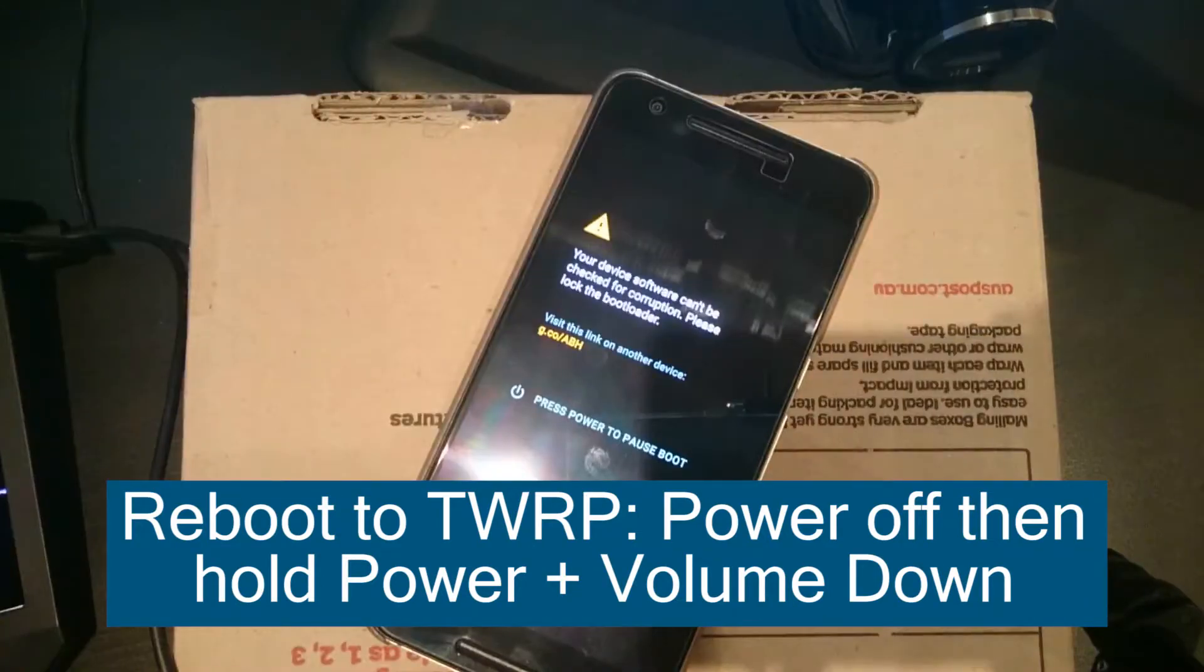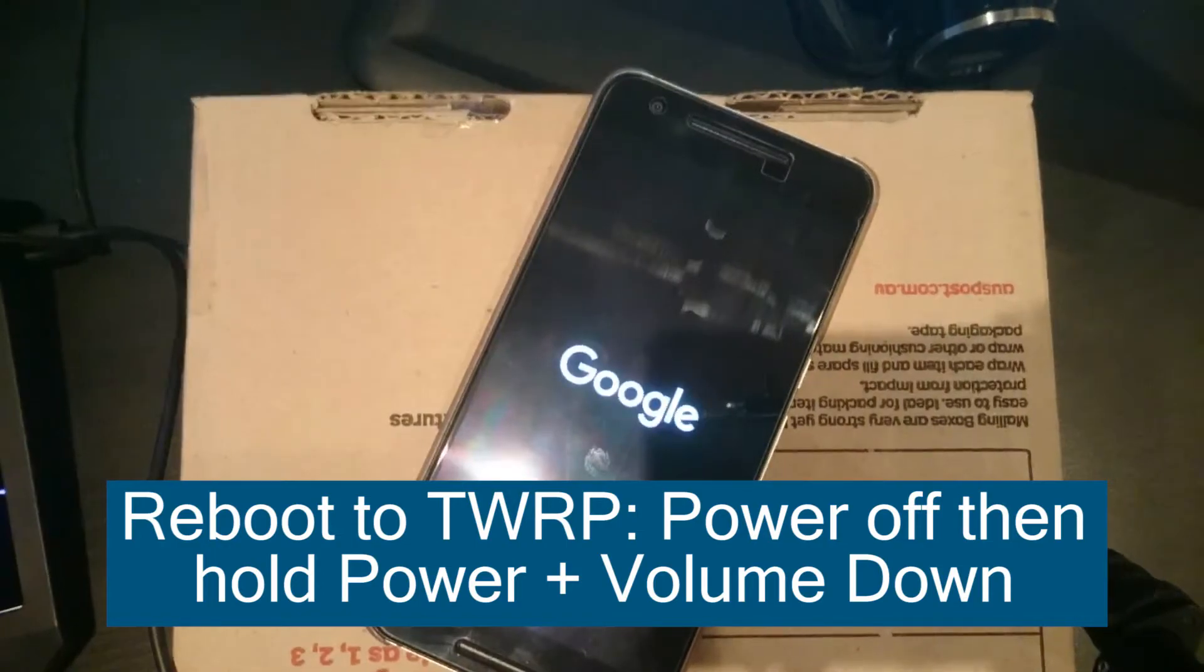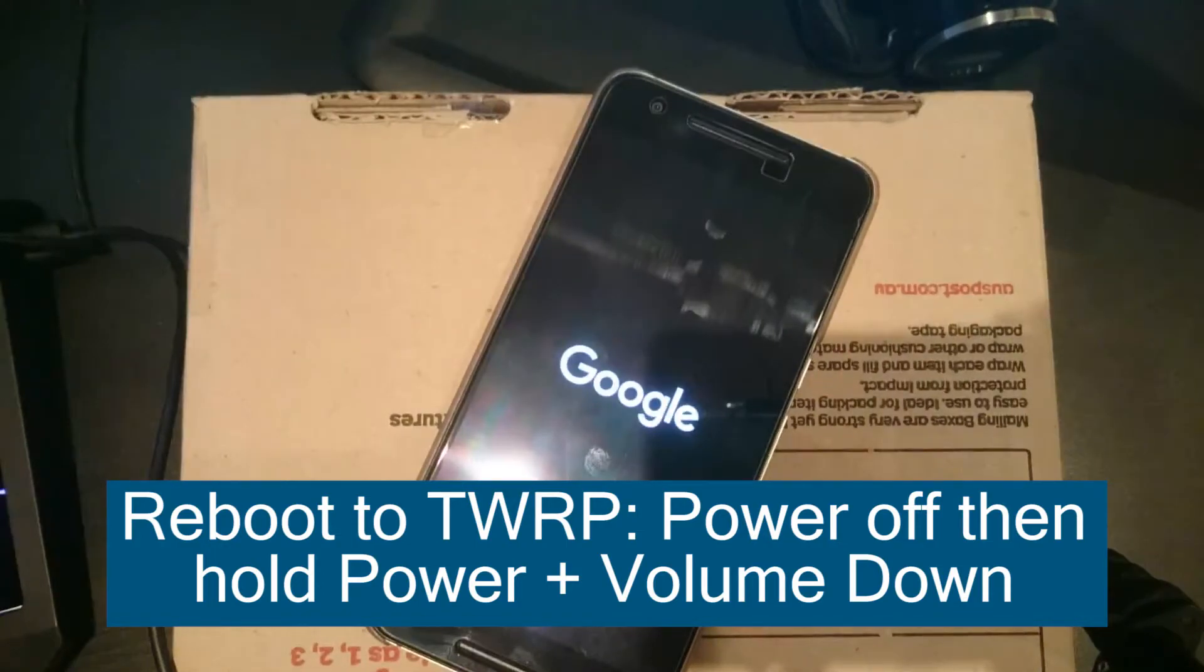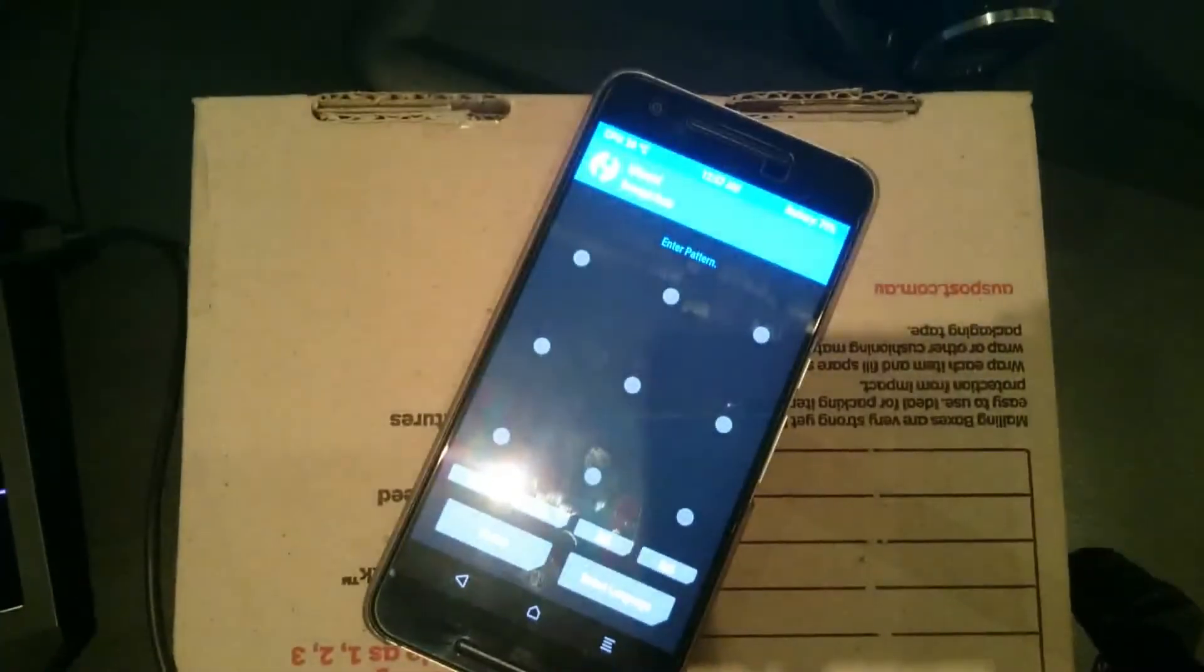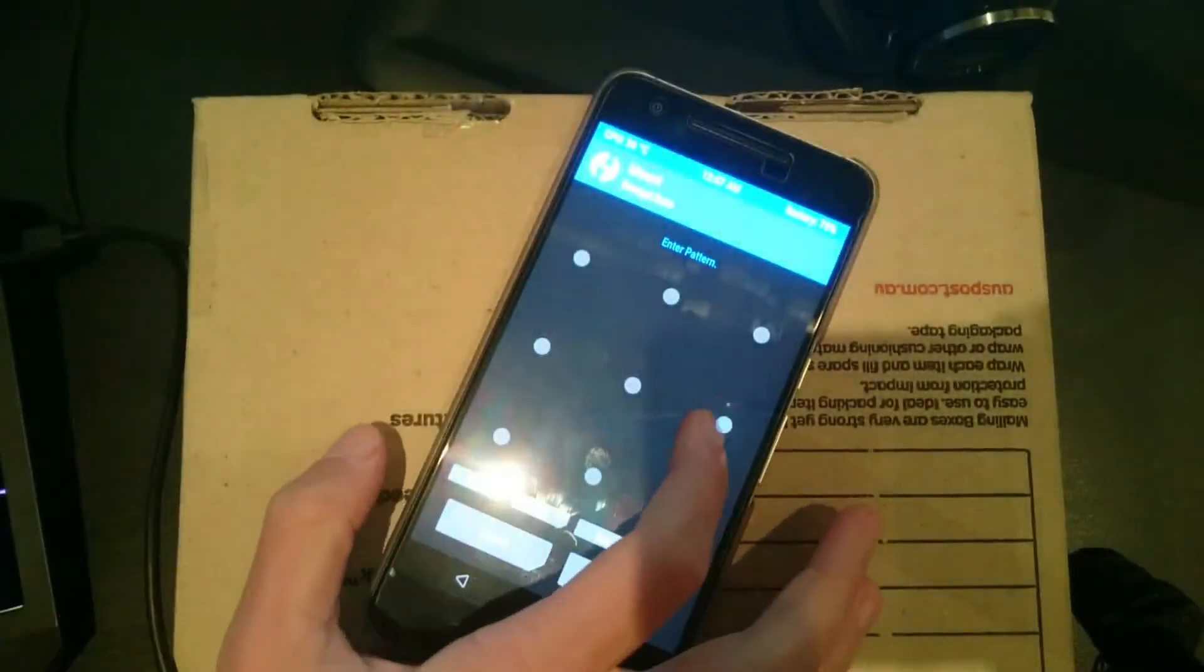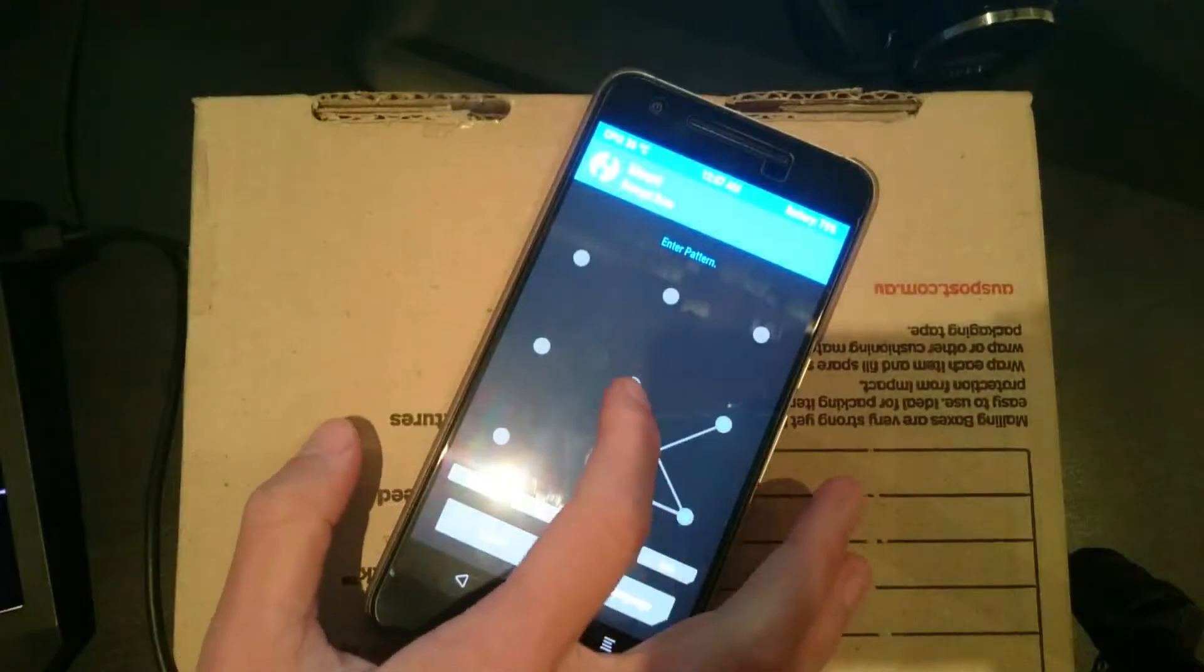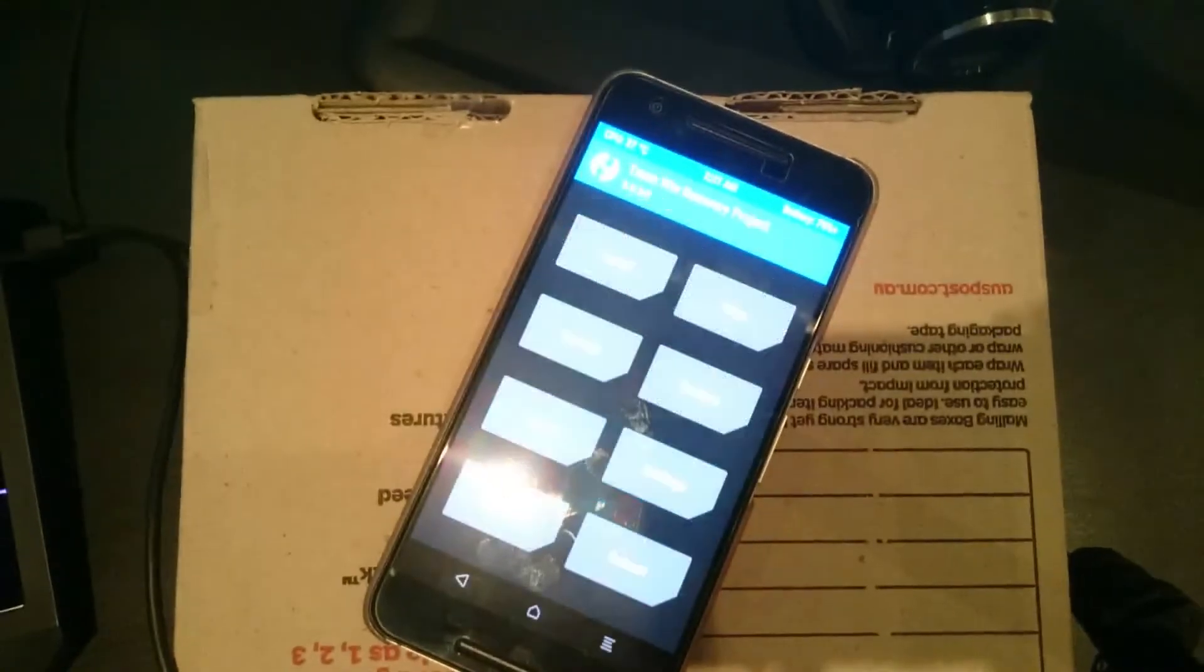Now essentially we just got to wait for our phone to get into TWRP and we'll flash the Xposed Framework zip file. As you can see we're in. You'll need to decrypt your data partition by entering your screen lock code, if that's a pattern or a pin.